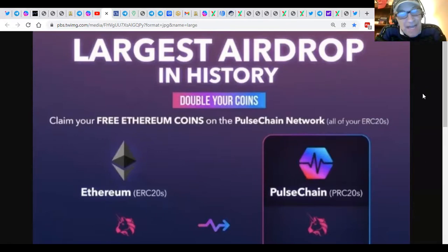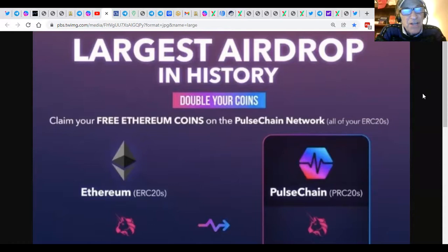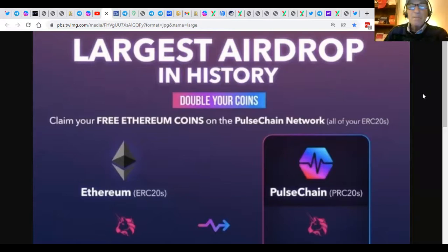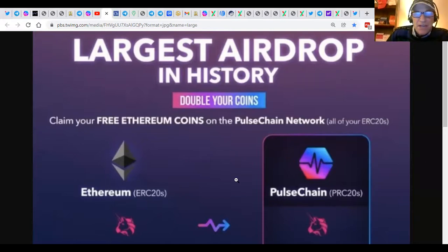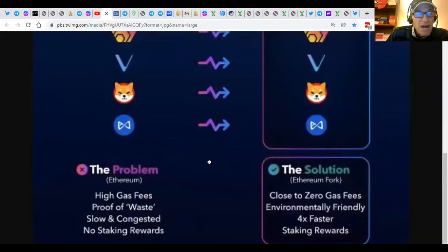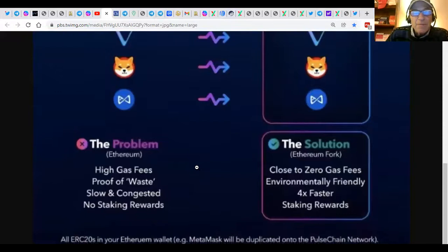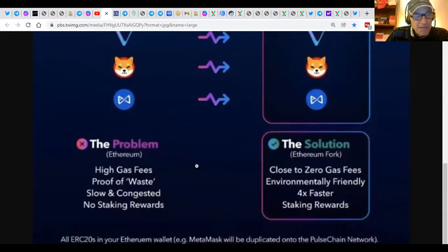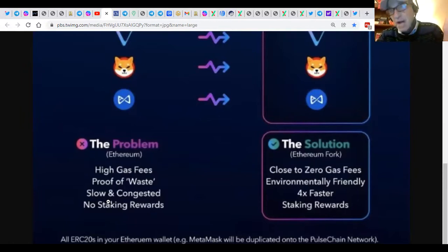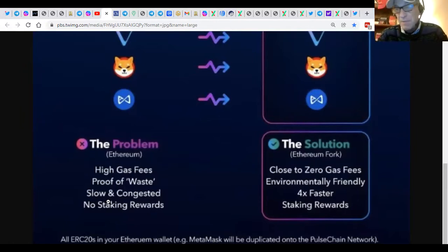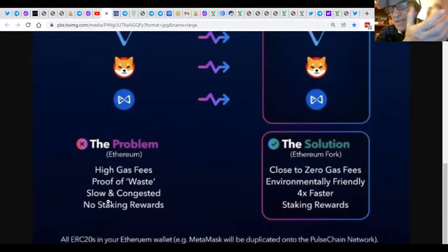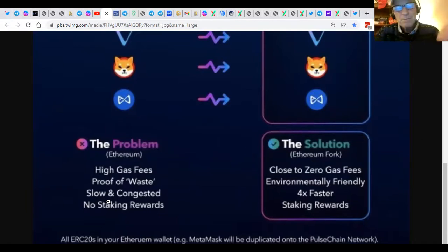It's the largest airdrop in history where people who participate have an opportunity to right off the bat, double their holdings. Now, like I said, it sounds too good to be true, but the reality is it's happening. And it's going to happen with you or without you because Richard Hart is launching a fork of Ethereum where all the ERC tokens are going to be copied from the Ethereum blockchain.